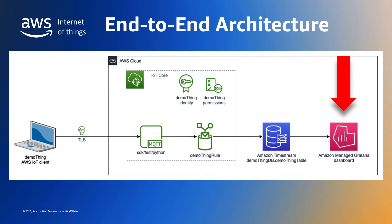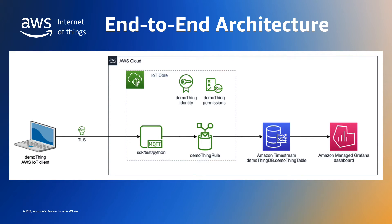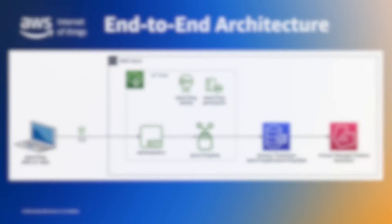Amazon Managed Grafana also provides a built-in connector for our Amazon Timestream time series database. So let's move on to the demonstration and see how quickly and easily we can build the end-to-end system described in this architecture.